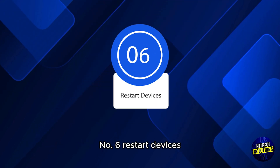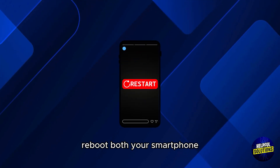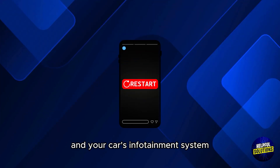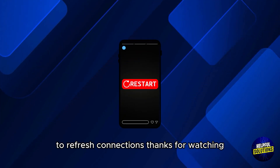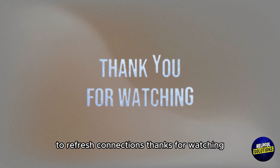Number 6: Restart devices. Reboot both your smartphone and your car's infotainment system to refresh connections. Thanks for watching.